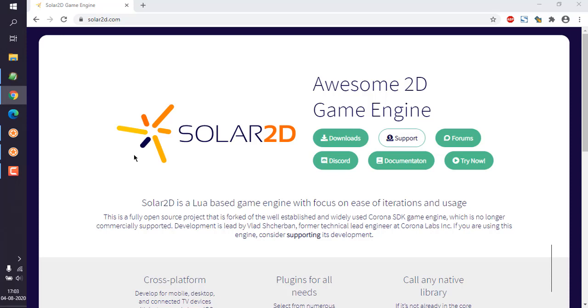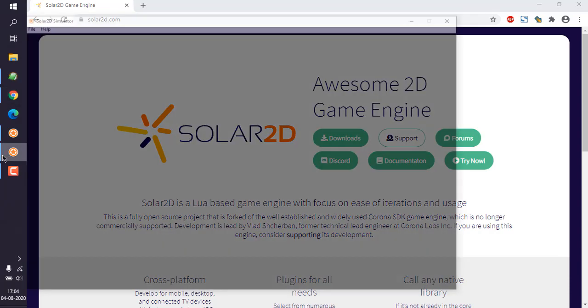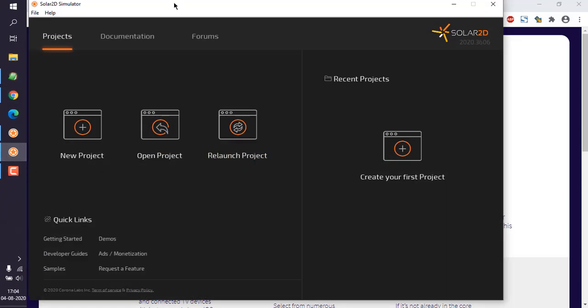Let's take a look at how you can create a new project in Solar2D. I assume that you have downloaded Solar2D from the official solar2d.com website. Once installed, you can open its simulator, which looks something like this.